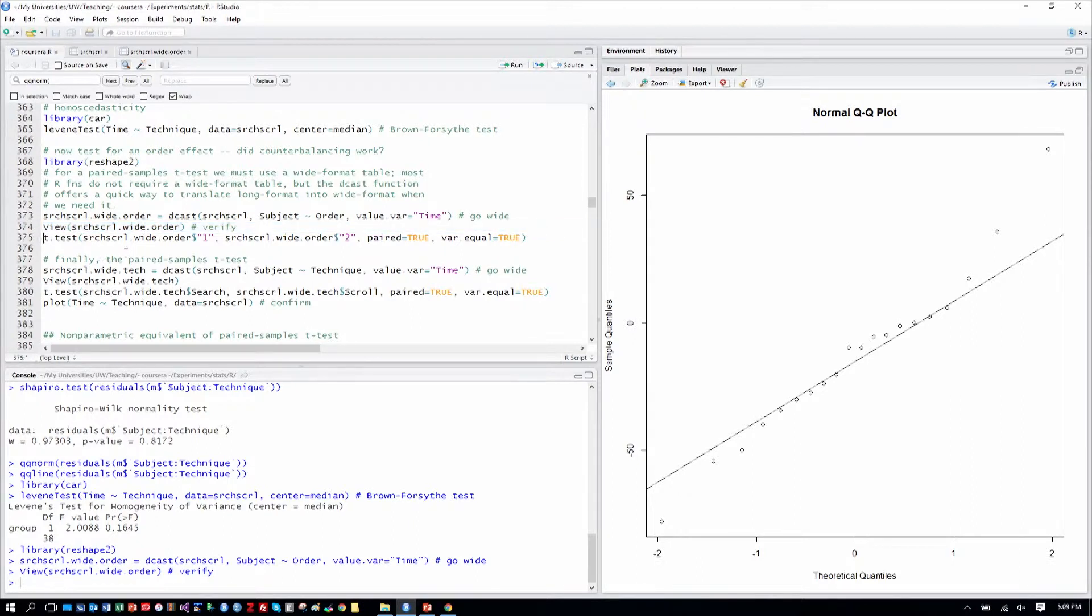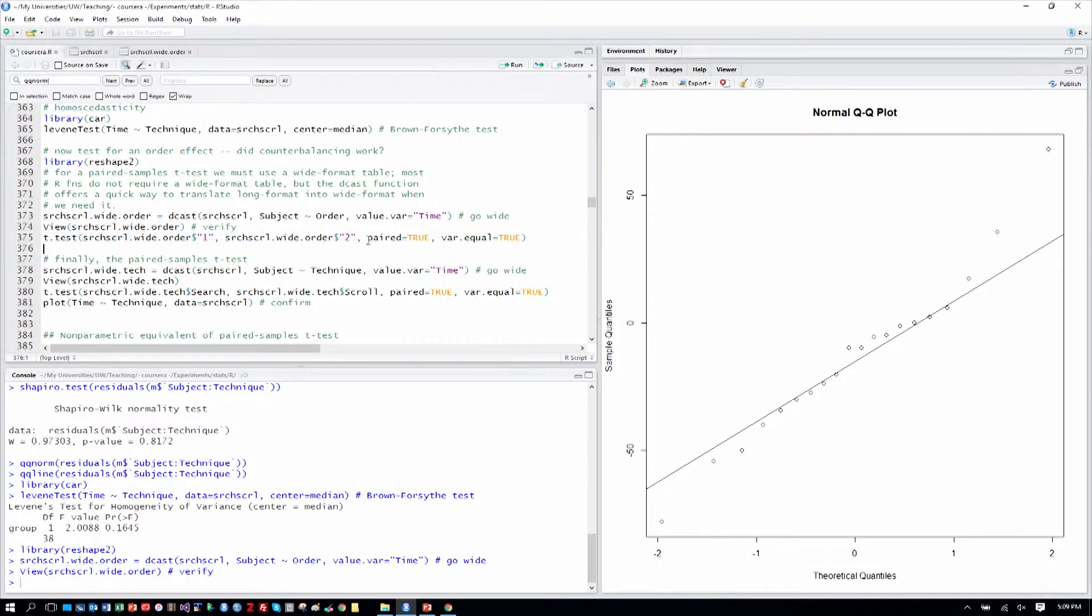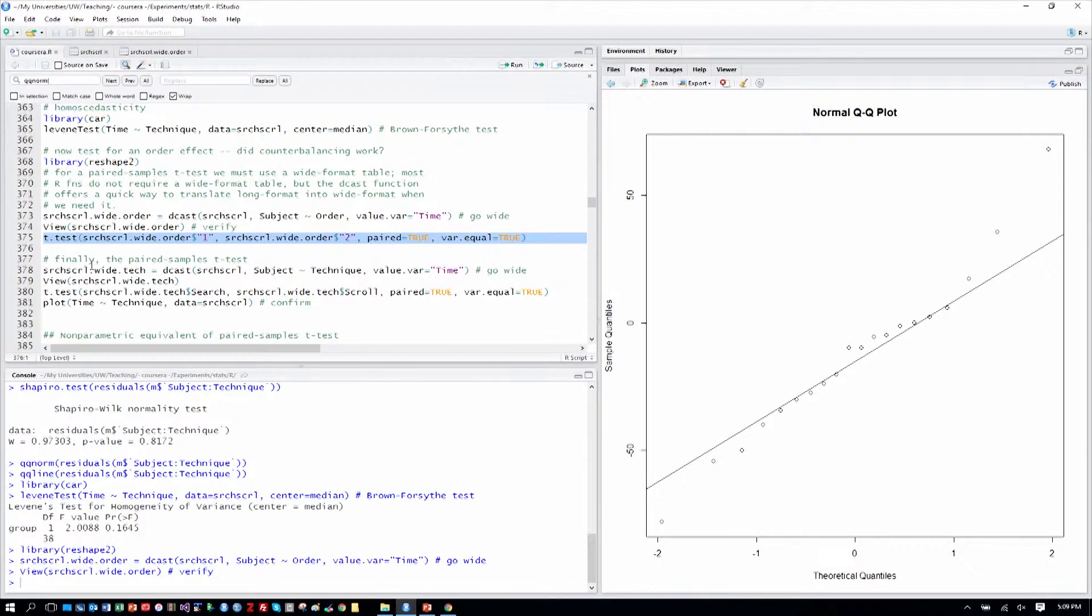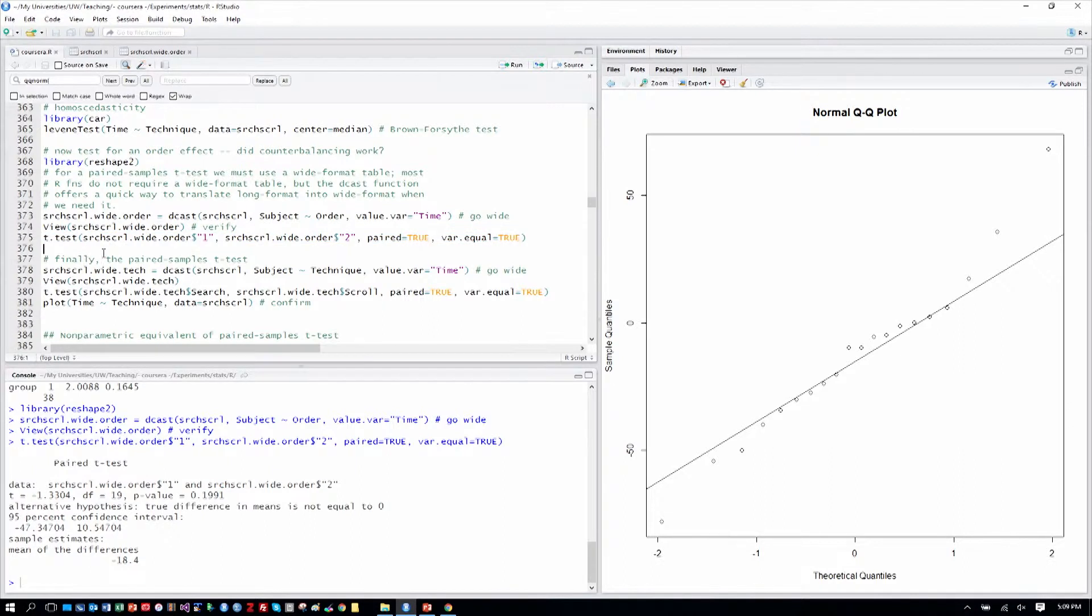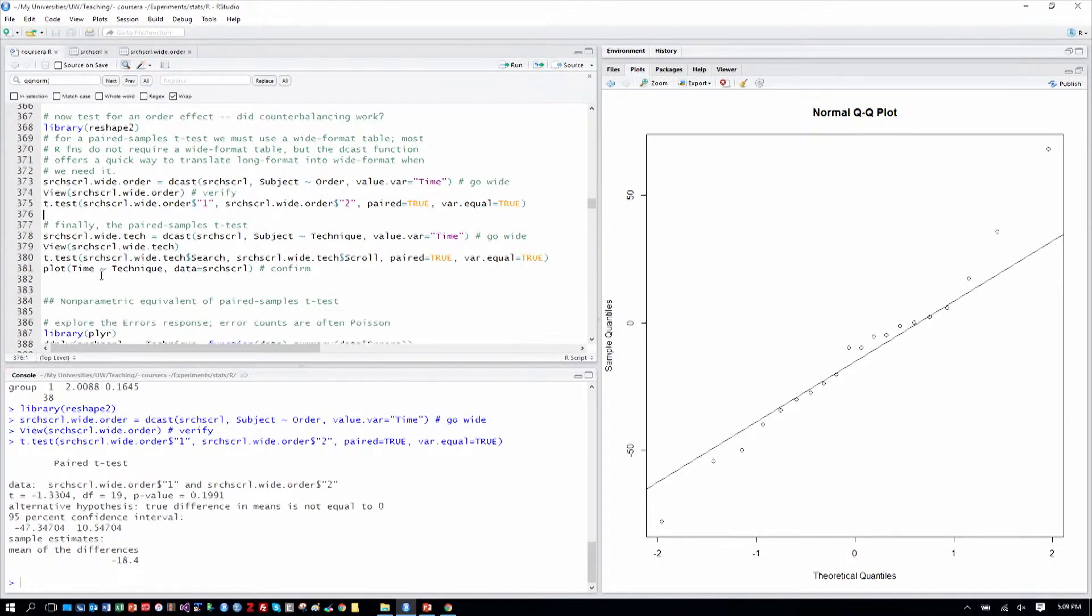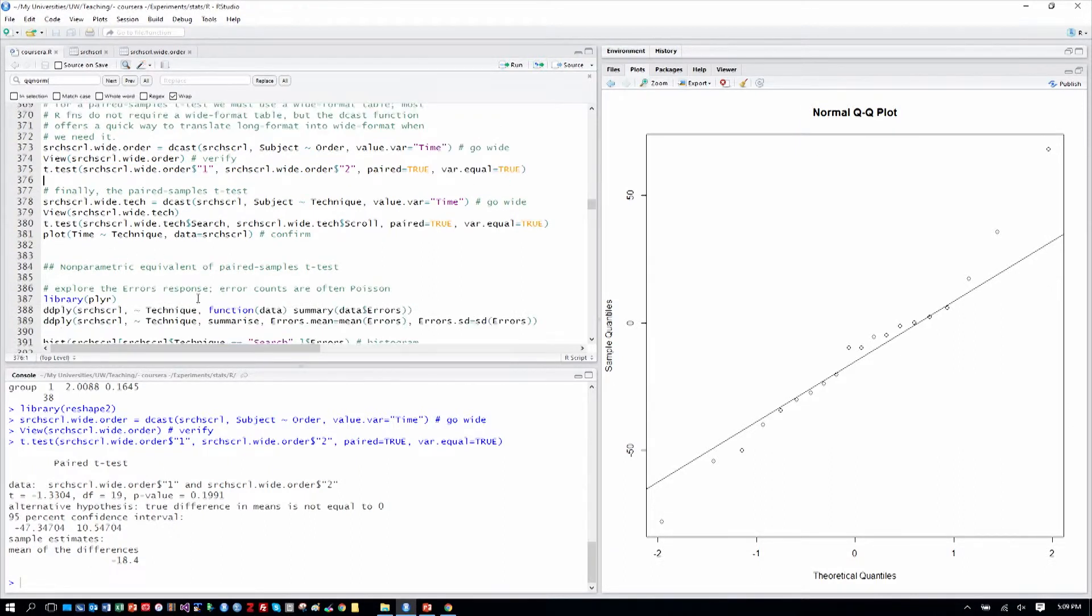Then we can do a t-test comparing order one to order two. And notice here for the first time we say paired equals true. It's a paired t-test. That's what makes it a paired samples t-test unlike before. We go ahead and run that t-test, and we see that the p-value is 0.19, which is good. It suggests that we don't have an order effect where order itself is causing difference in performance. You know how to report a t-test, and so you could report that if someone wanted to write that down.